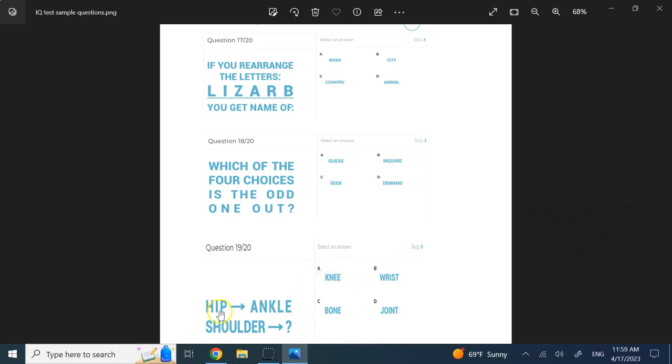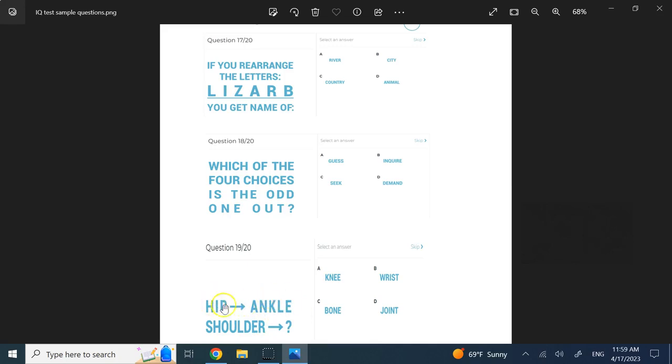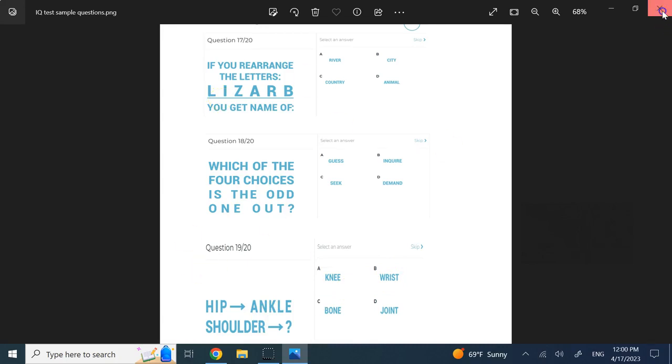Finally, relations. It says the relation between hip to ankle is shoulder to what? Hip to ankle is shoulder to what? This is like the top and this is like the bottom of the leg, and so this is like the top of the hand, and so you're looking at the bottom of the hand, the joint. So you're probably looking at wrist here.